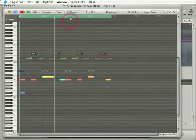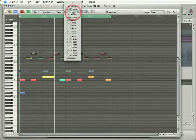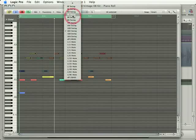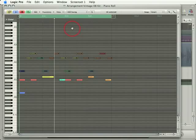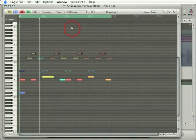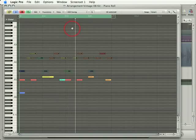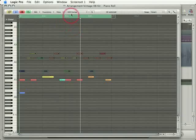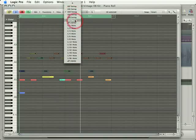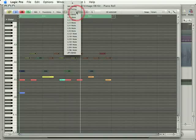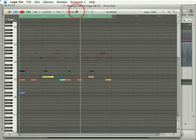So with that in mind, I can work through these quantized settings until I find one I like. These swing values are actually all pretty extreme. Let's try this one here.